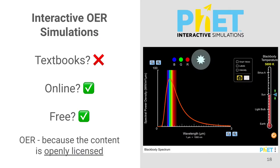And a final example: interactive simulations. Are these textbooks? Definitely not. Are they online? Yes, they are online, and they're also free. But we would still call them OER because their content is openly licensed.